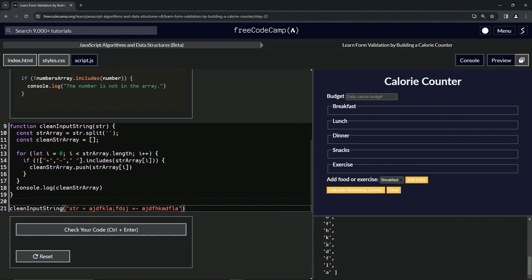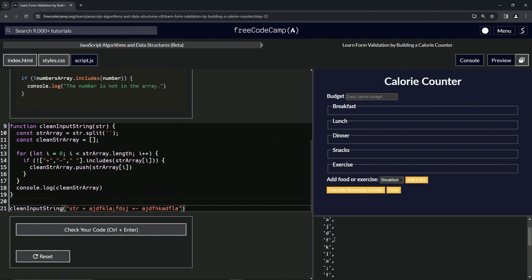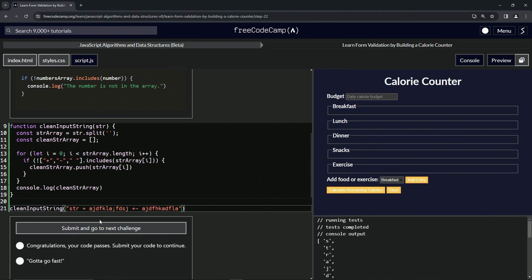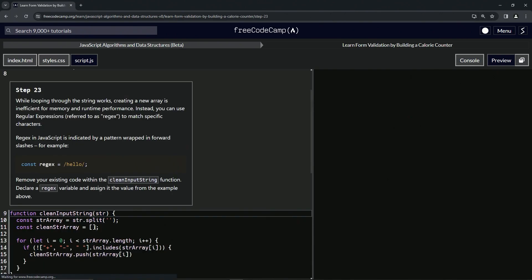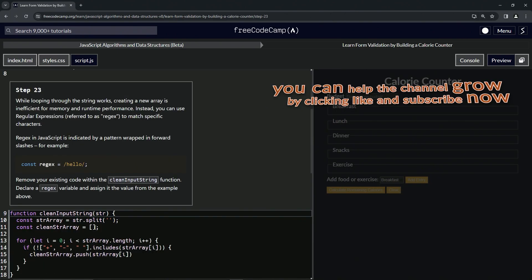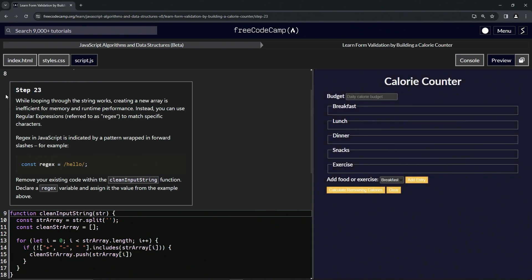It puts everything except for the spaces. It puts the semicolon in there but doesn't put the spaces or the pluses and minuses. It works, so let's check the code and submit it. Alright, now we're on to step 23, and we'll see you next time.